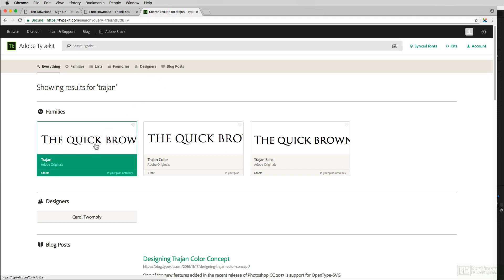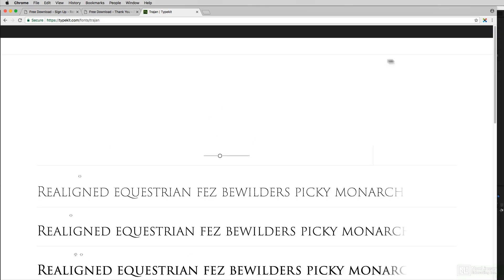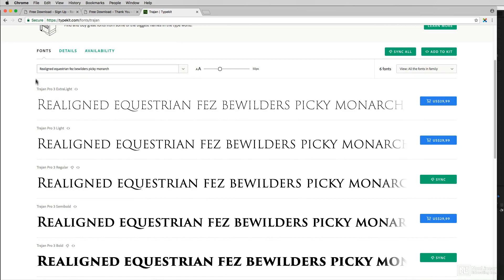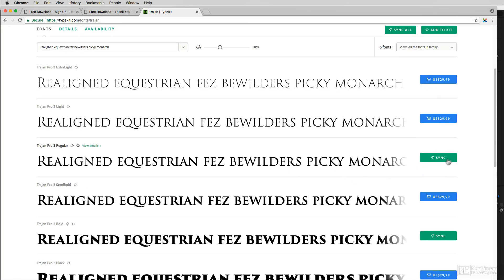I'm going to choose the first Trajan, and once I select it, you'll see that I can choose to either purchase this version of Trajan, or utilize one of the two free versions I have access to. The sync button means that this is included inside of my Creative Cloud license — so don't worry, this isn't one of those situations where you find the font you want and then have to pay for it. If you see that green sync button, you can simply click on it, and in a matter of seconds that font will be synced onto your system and ready to work with.